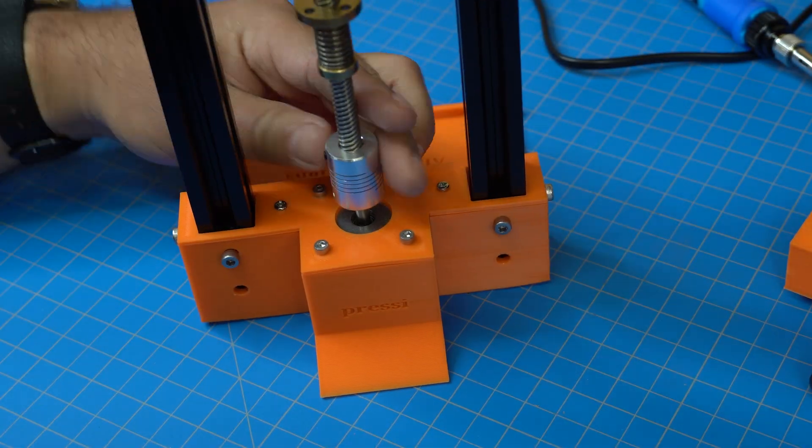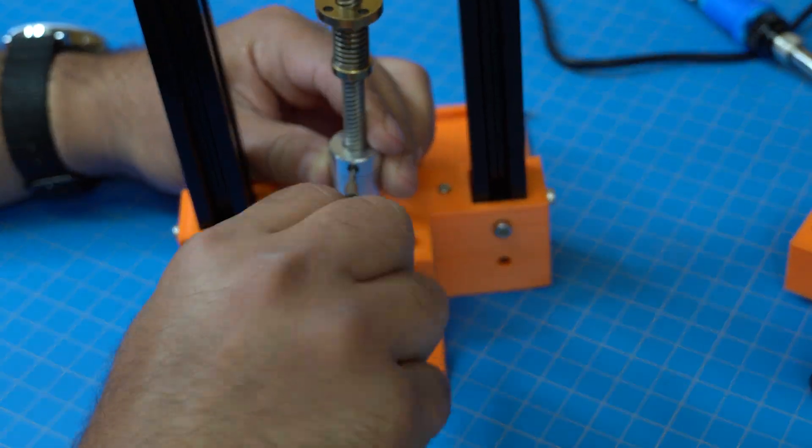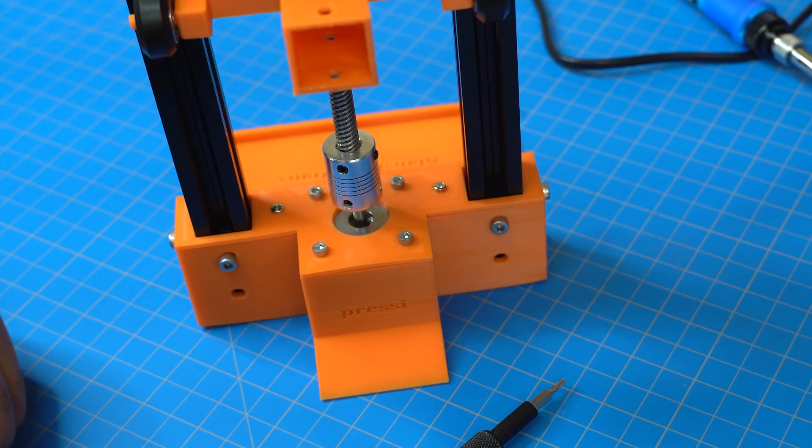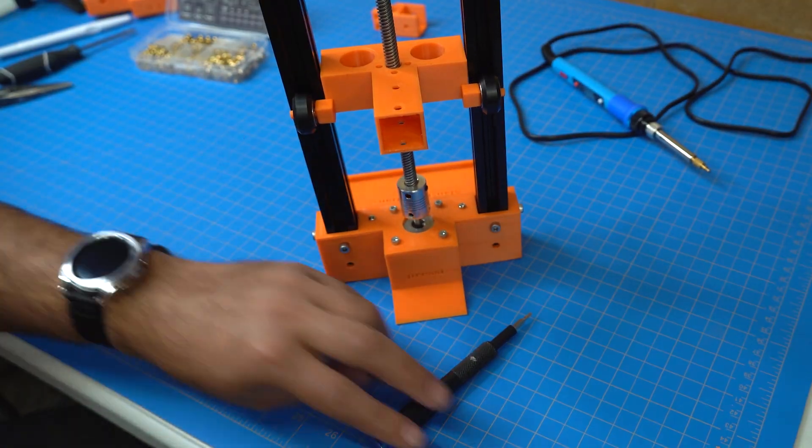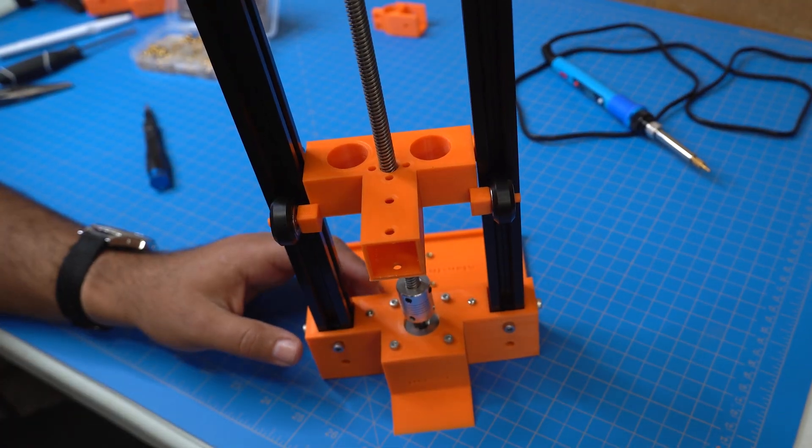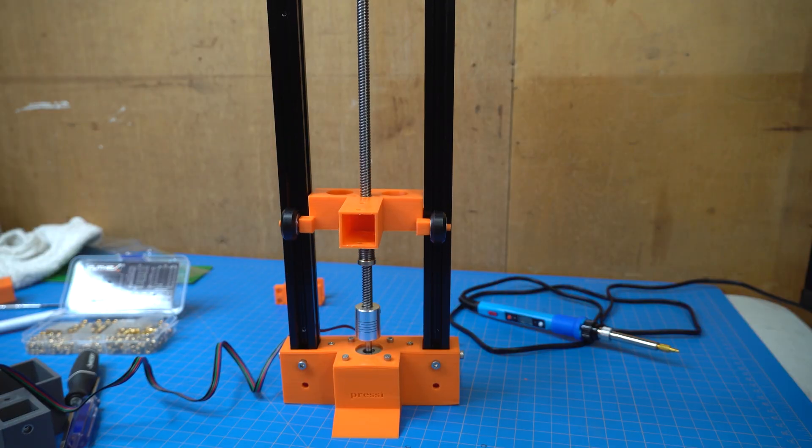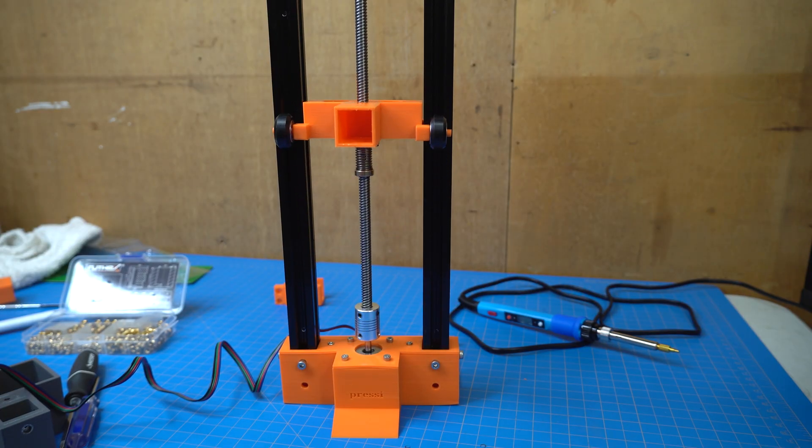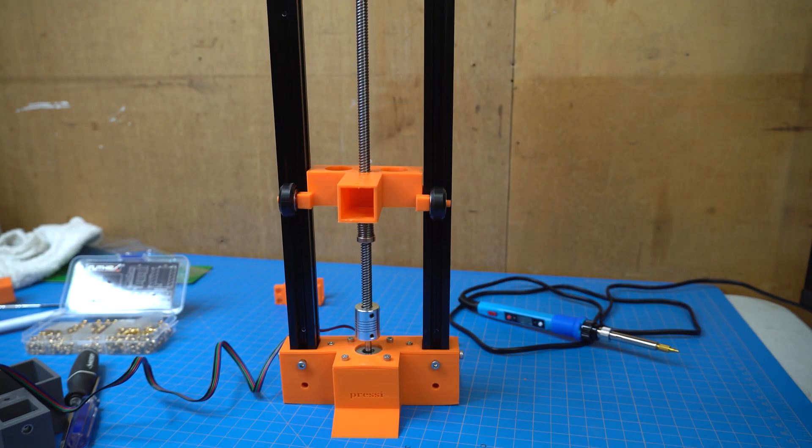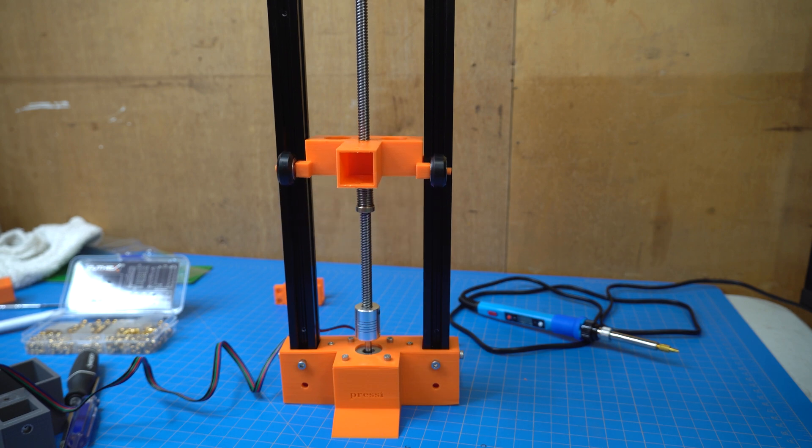After that, it's time to couple the axle and the stepper motor together using this coupler. And I'm going to give it a quick test just to make sure it goes up and down smoothly. Which it does.